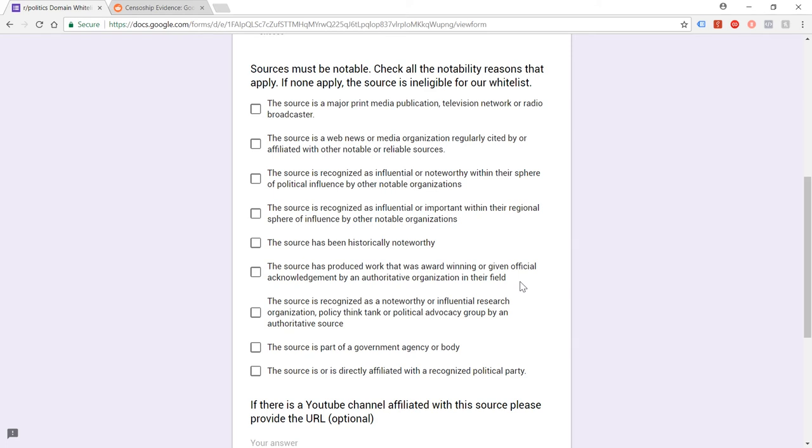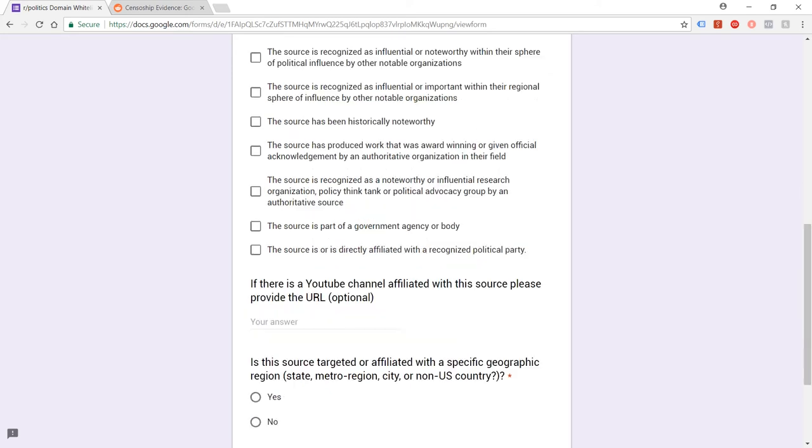Or the source has produced work that was award-winning or given official acknowledgement by an authoritative organization in their field. Well, what's an authoritative organization in the field of muckraking and healing and balancing the world? We haven't really achieved success in those fields particularly, and they generally get shut down, people doing that kind of thing. But no, I haven't won any awards for that kind of thing.